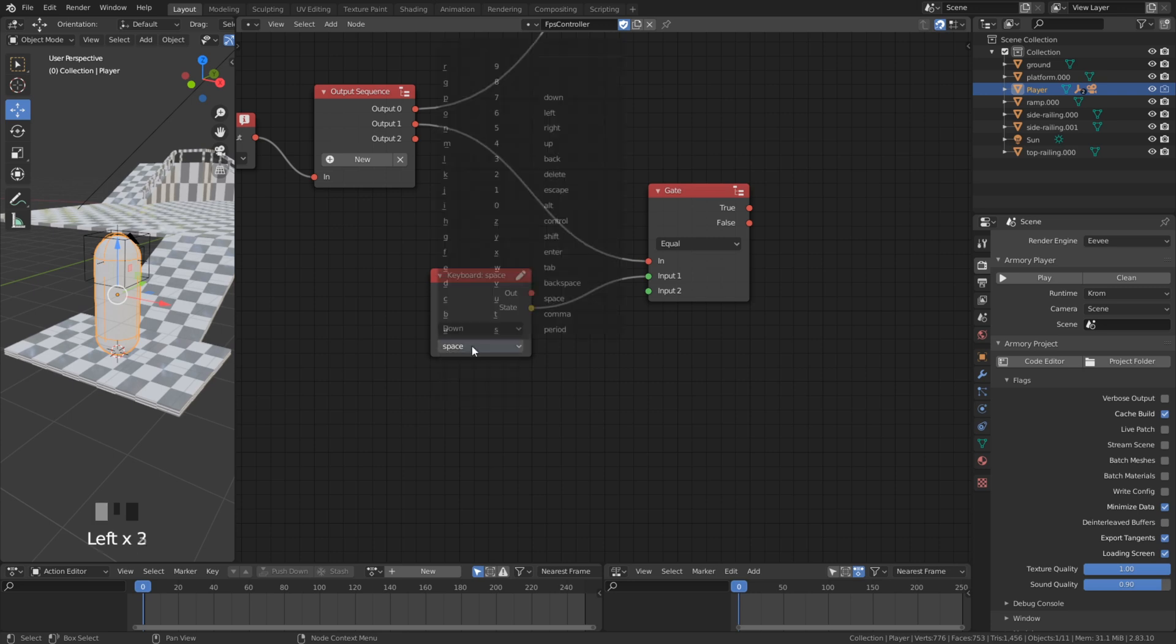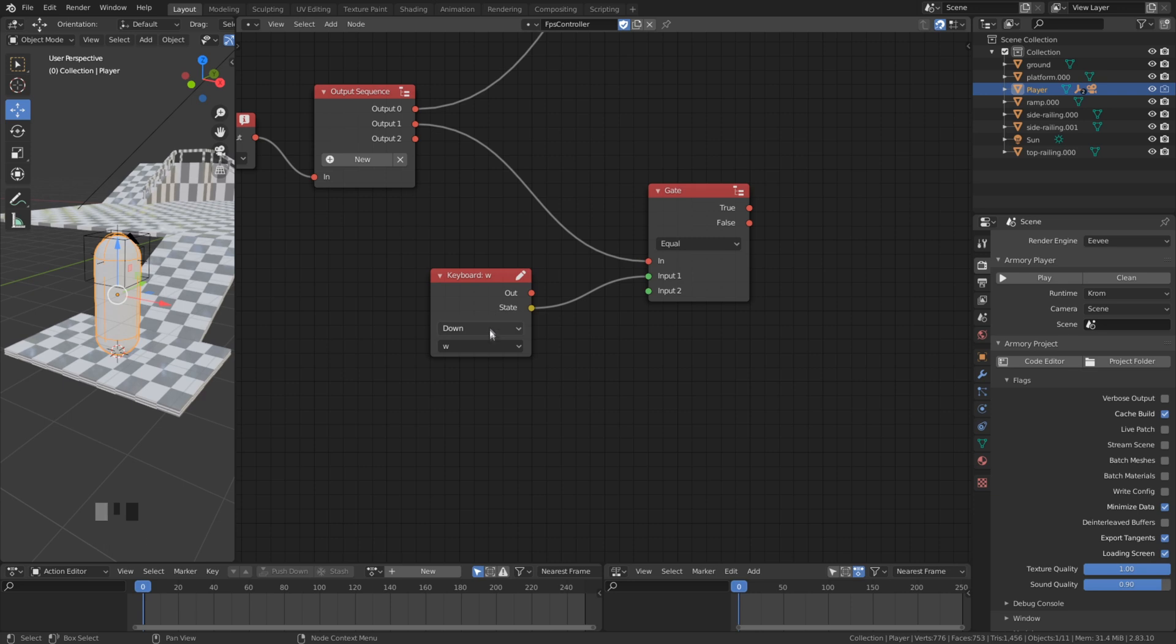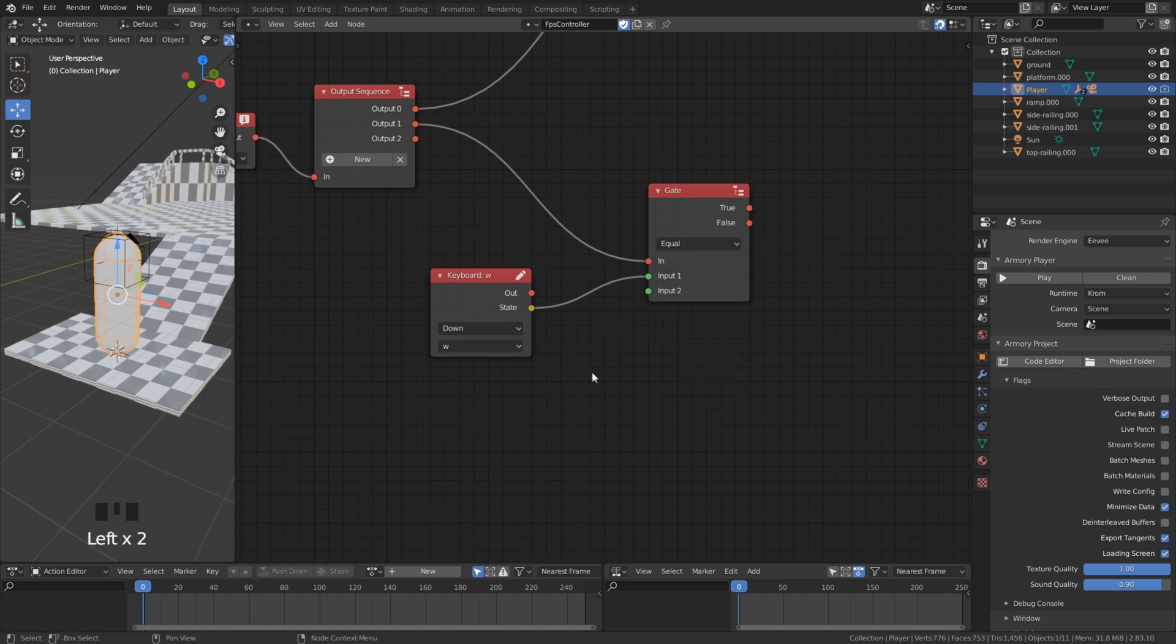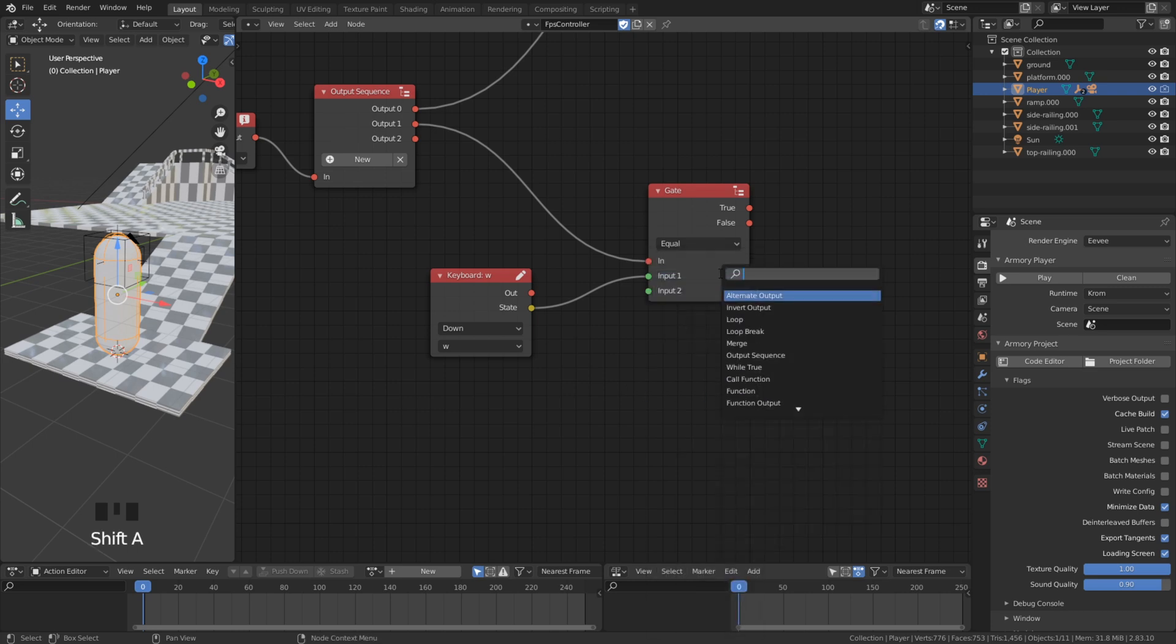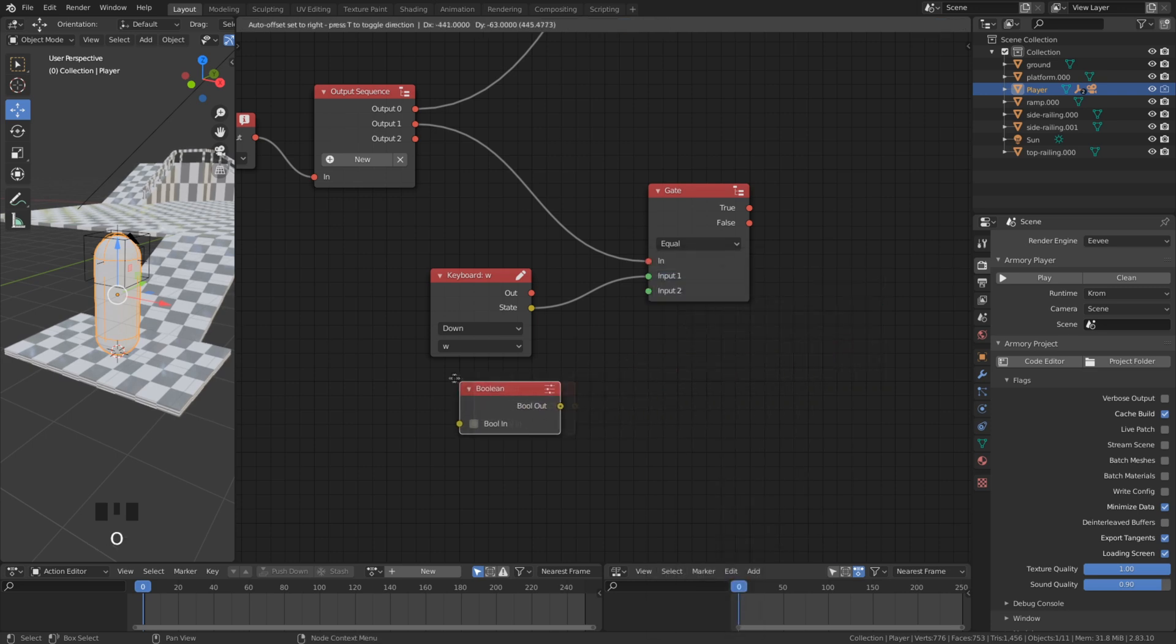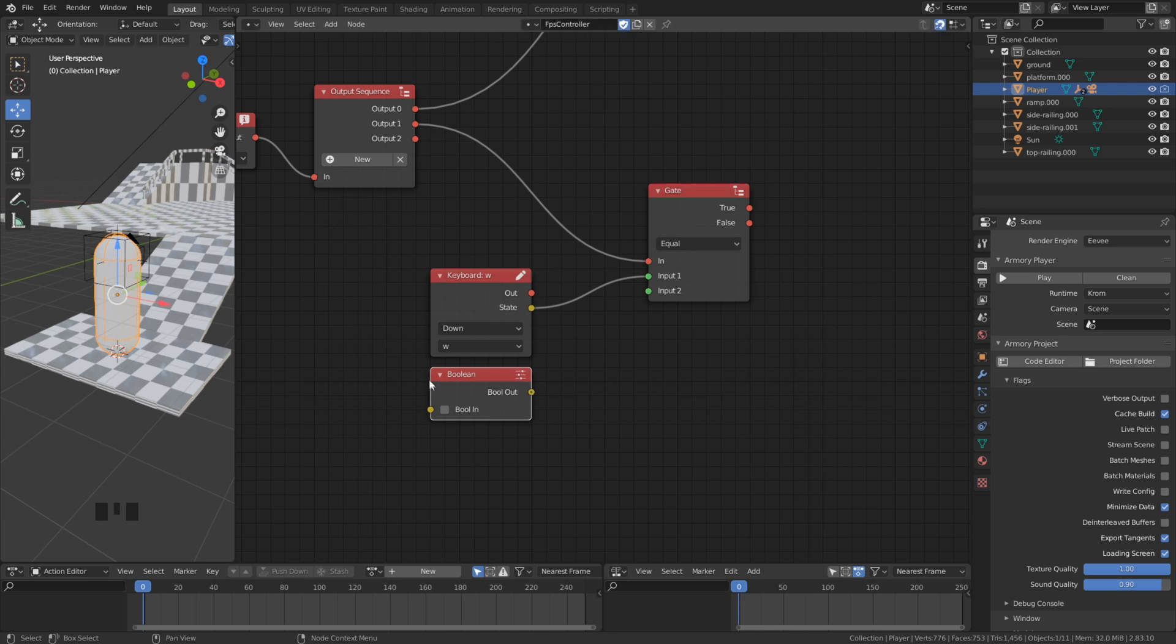We start off with moving forward so we set the key here to w. To check if it's true with the second value we add a boolean node. We want to check if it's true so we enable to true.